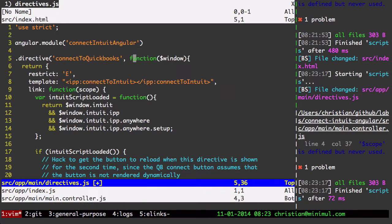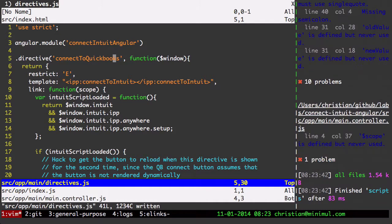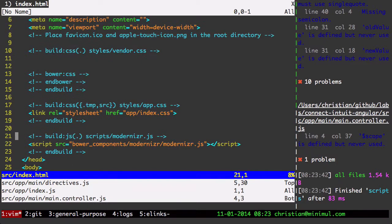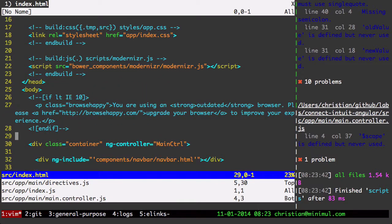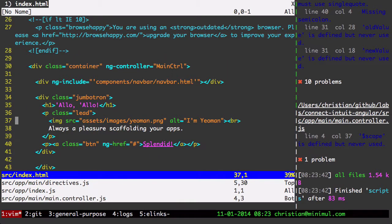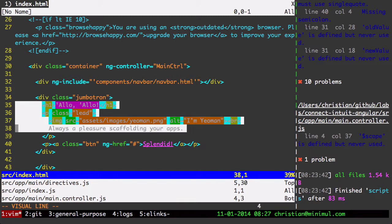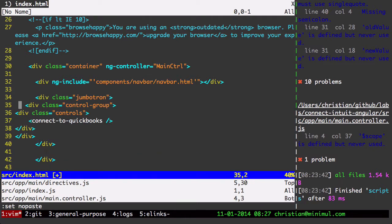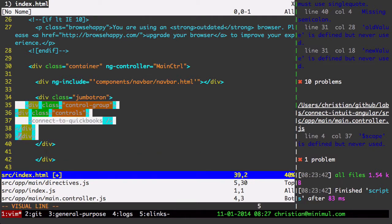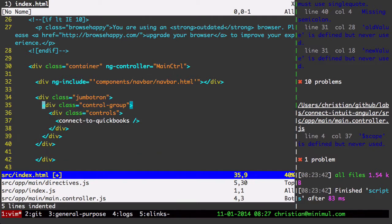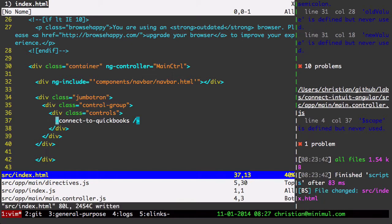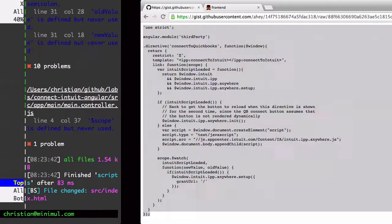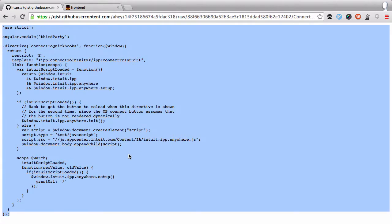And the directive is going to be connect to QuickBooks. So, let's put that directive in. Let me find a good place for it. Why don't I just replace this piece here. So here's the directive here, connect to QuickBooks. There's the directive there in CamelCase. Alright, so let's go over and check it out.